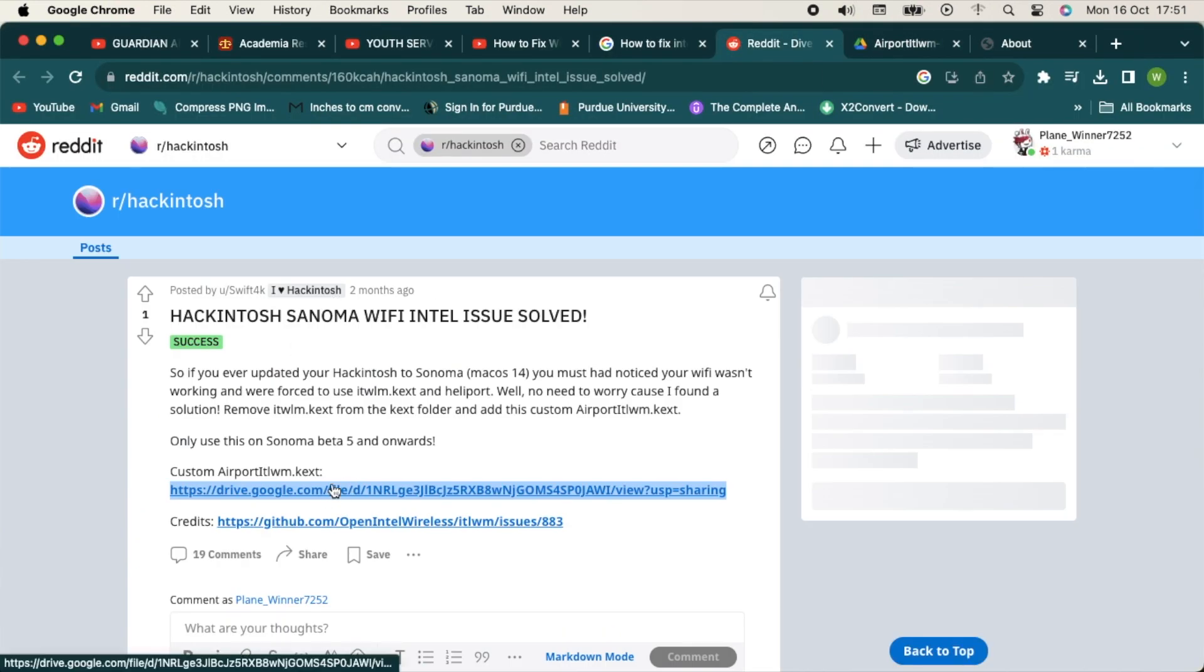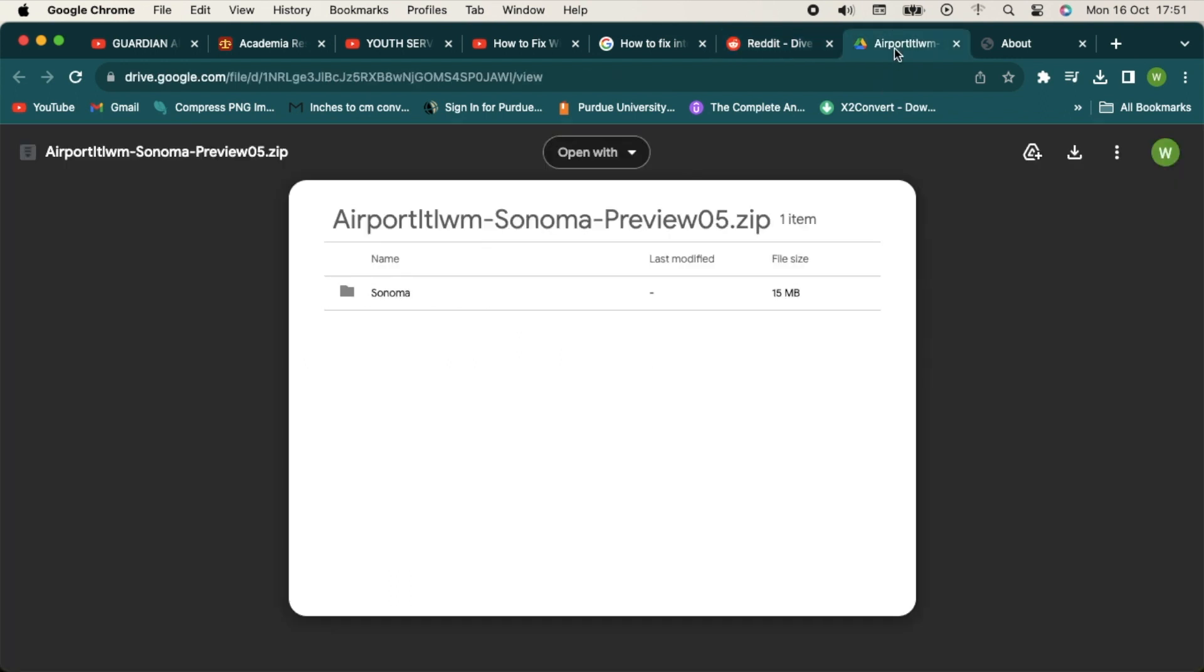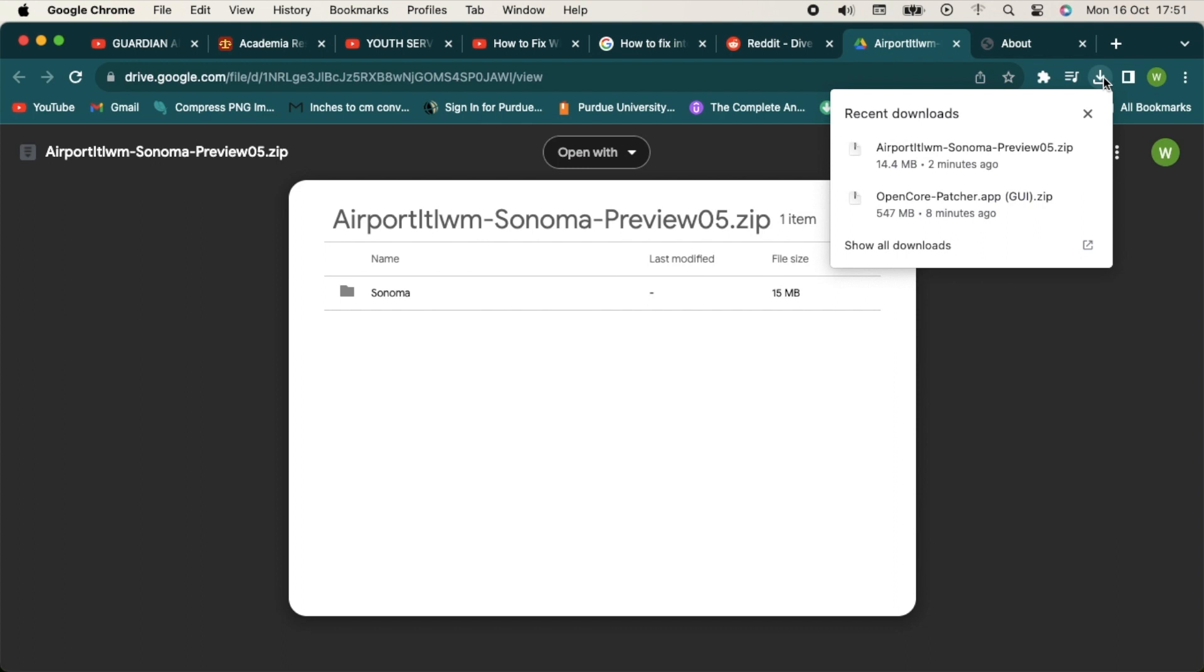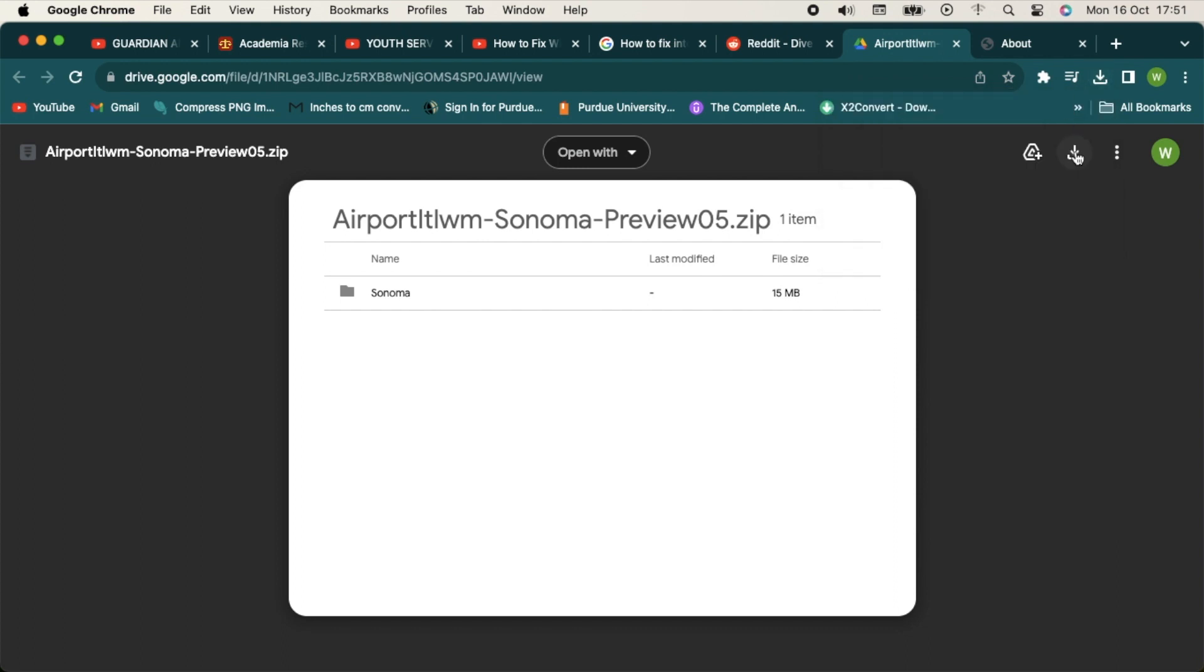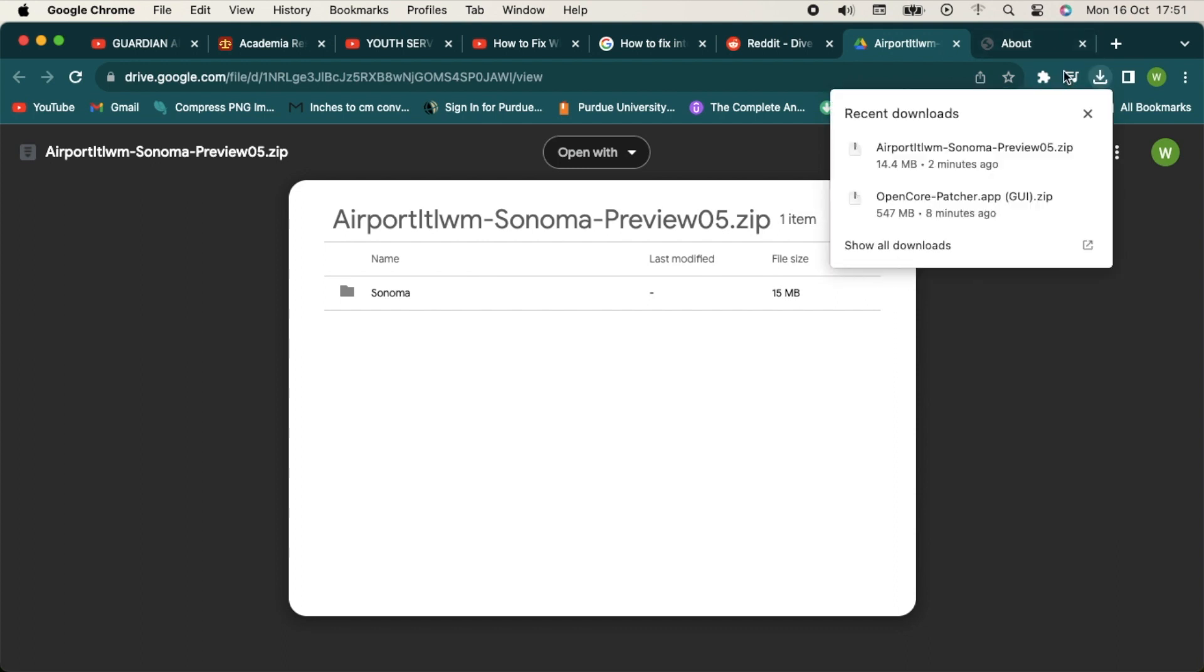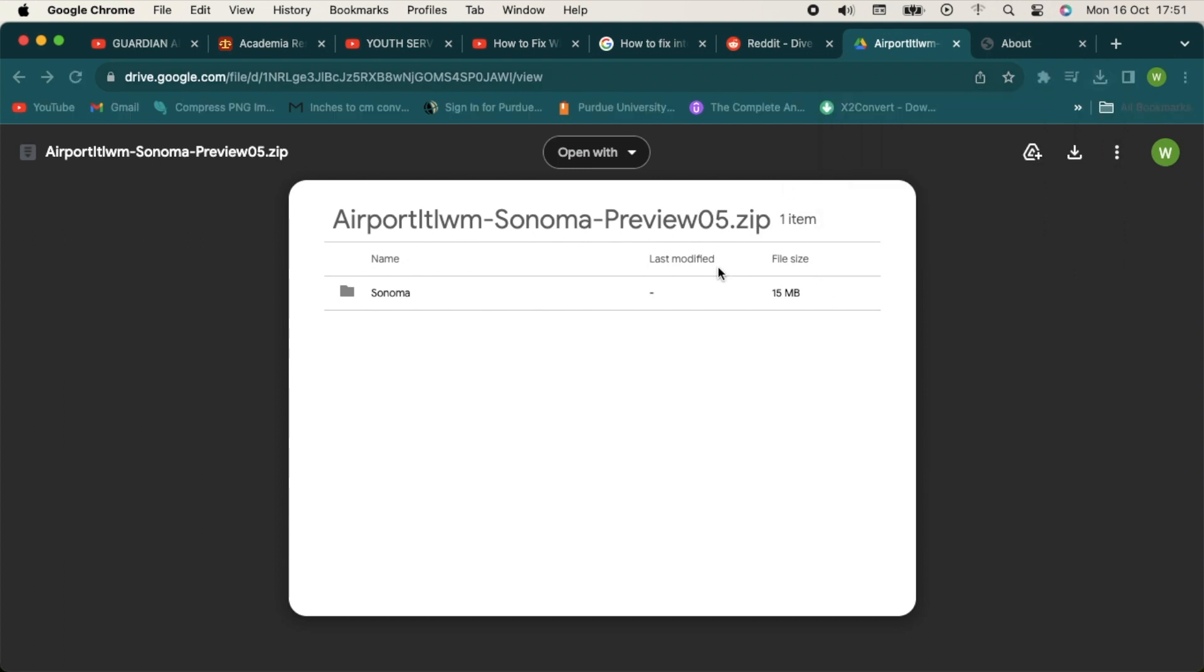I found this link. If you open it, it will take you to the AirportItlwm Sonoma preview. I've downloaded the kext. Just click on the download button here. Here it is.